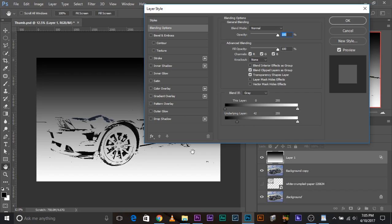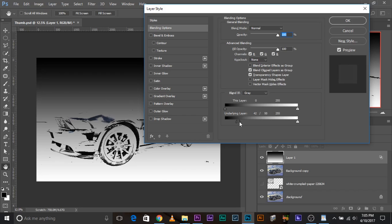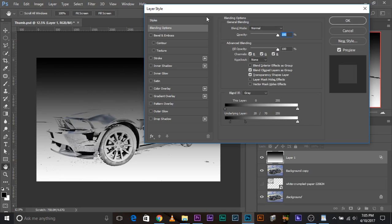If you want to make the selection a little smoother, want to make the areas that go invisible a little smoother, you can press and hold Alt or Option and click on this. And this divides the slider and you can make the transition smoother.